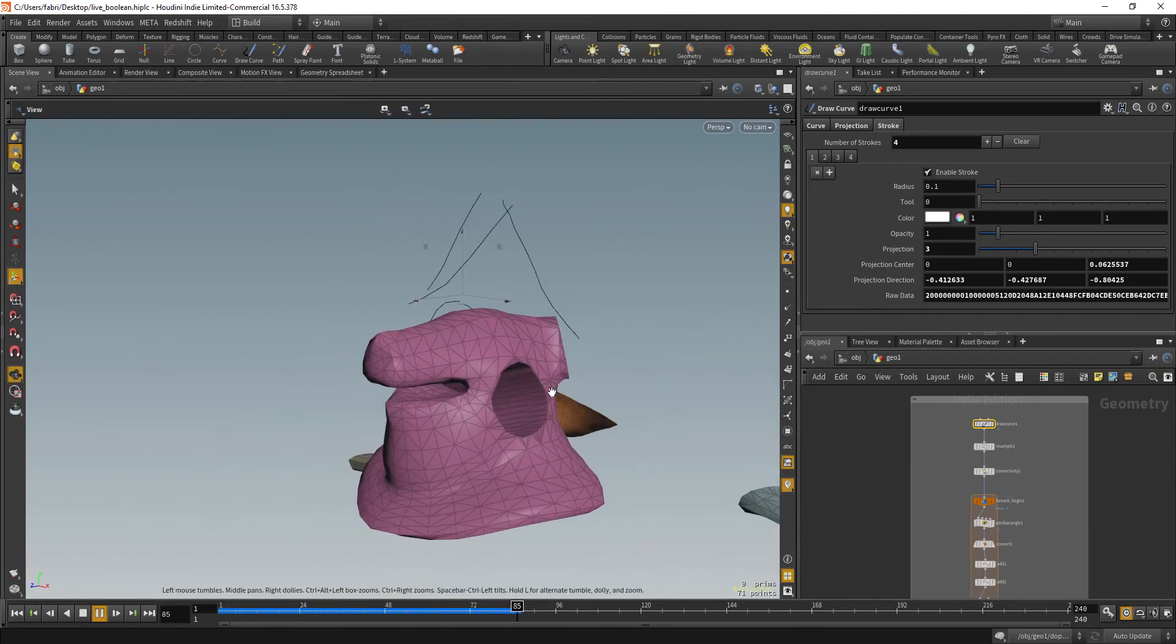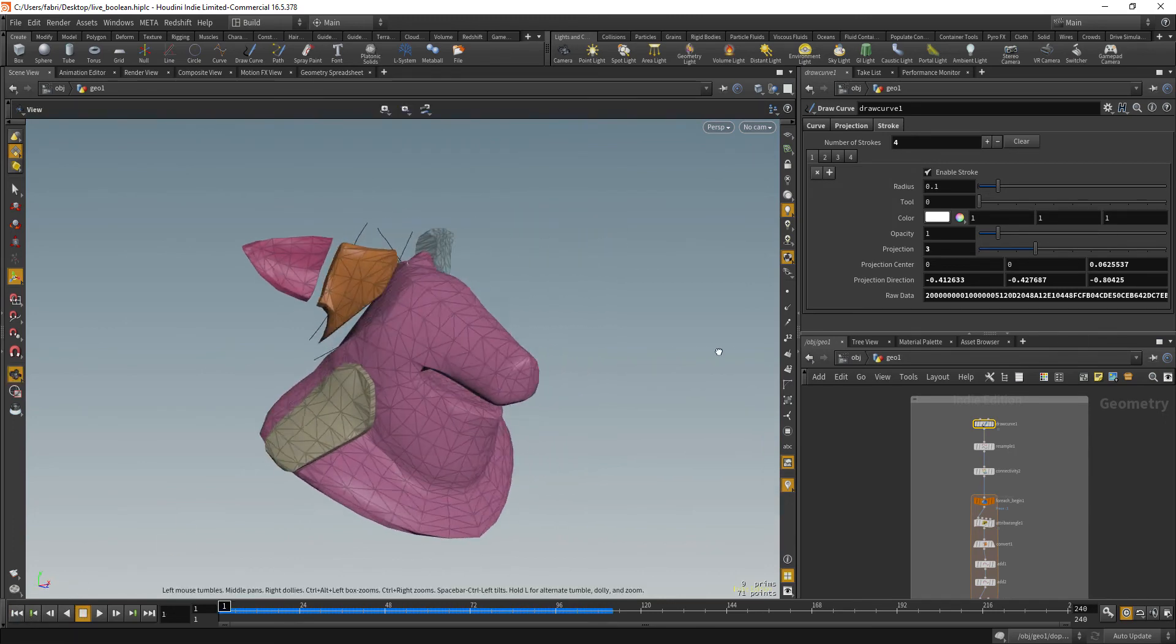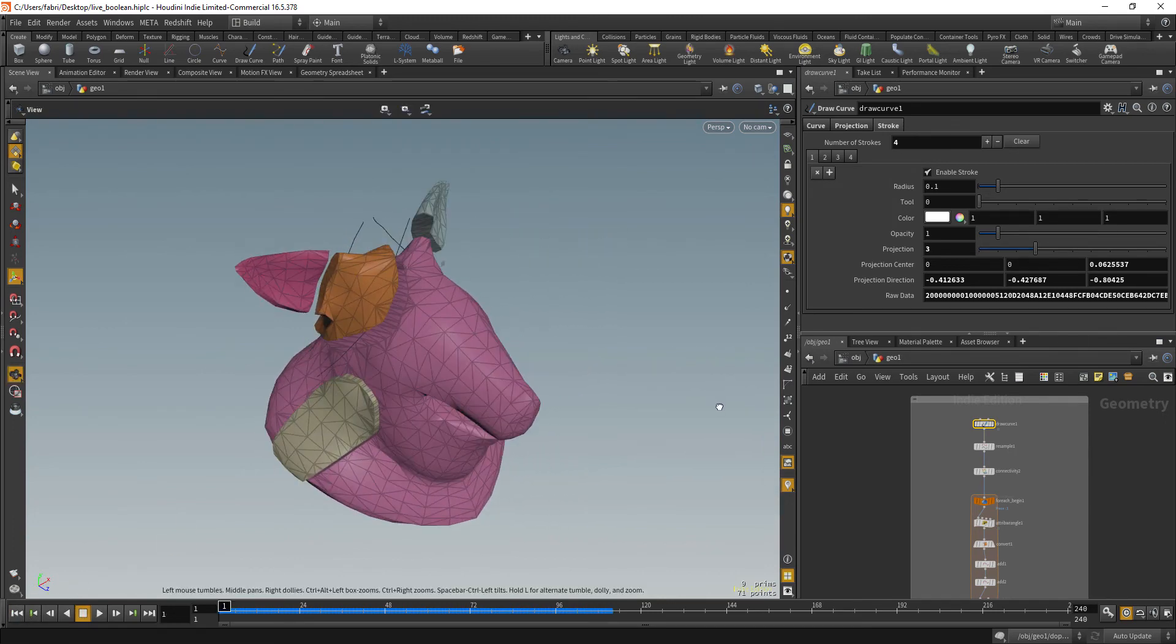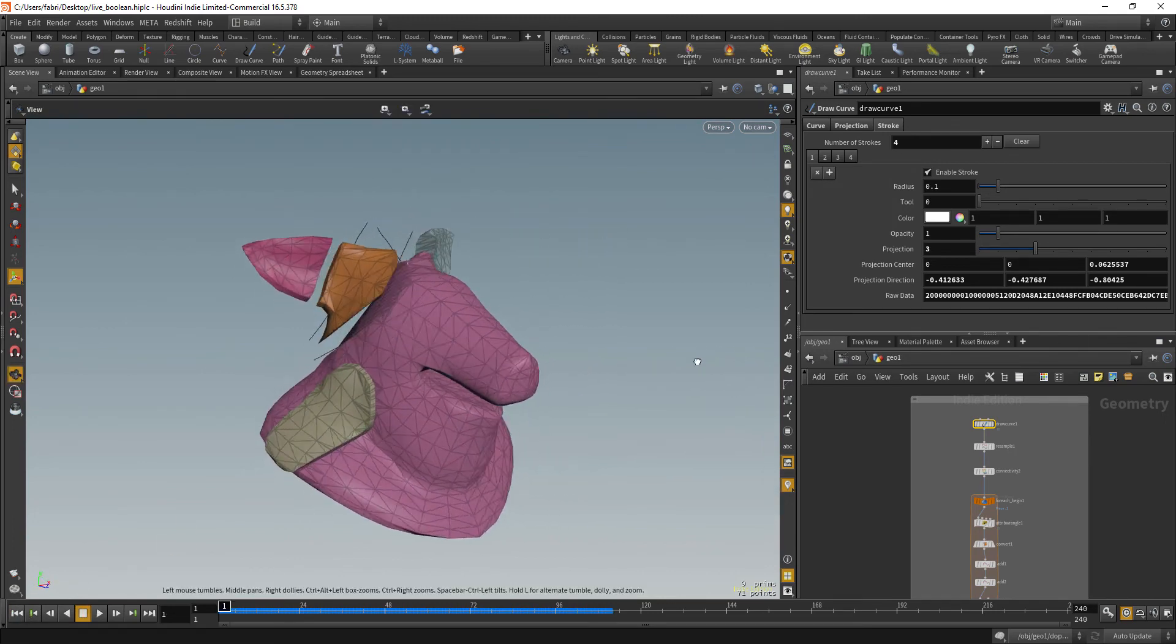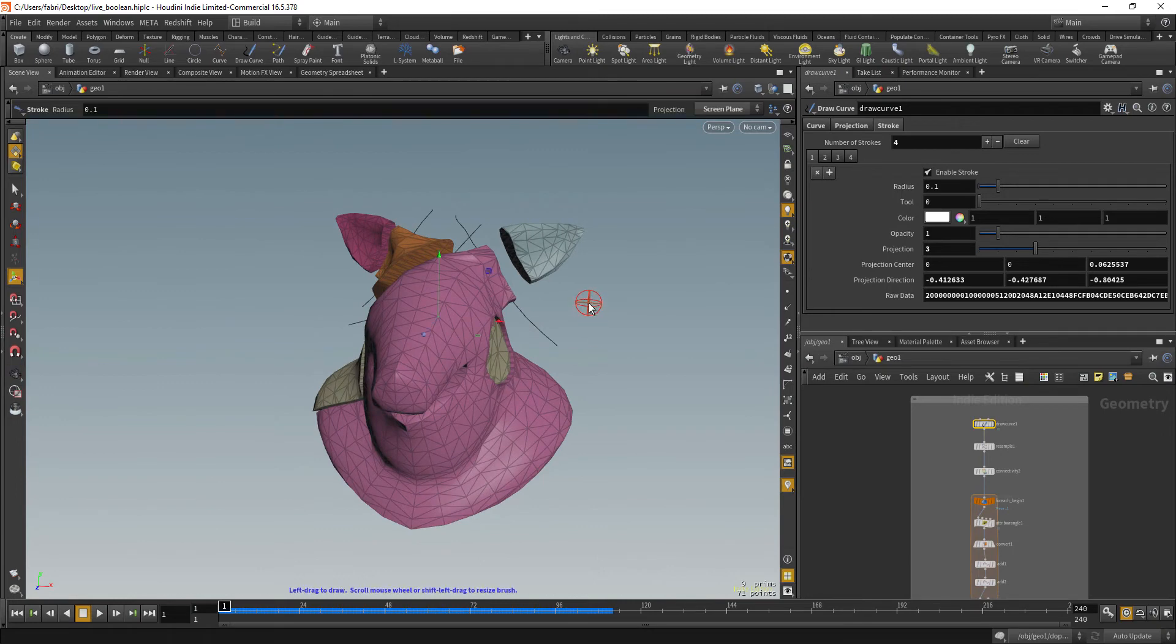So this is a cool way to create your first level fracture where you can really have fine control over where your geometry will break. You can then send this over to another fracture pass where you can generate your high resolution geometry. Okay?